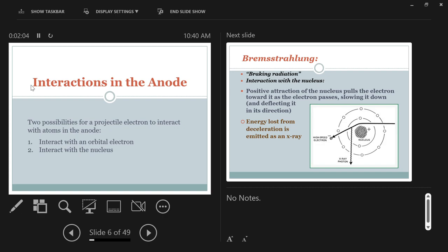The interaction with the anode face will govern what type of X-rays are produced. There are two possibilities: atoms have a nucleus and orbiting electrons, so you can either interact with an orbiting electron, or you can interact with the forces of the nucleus of an atom.